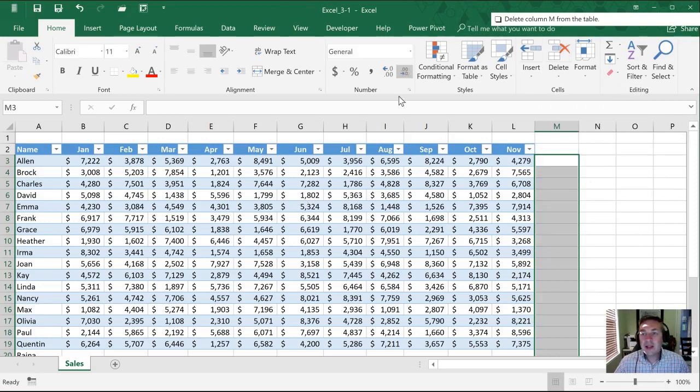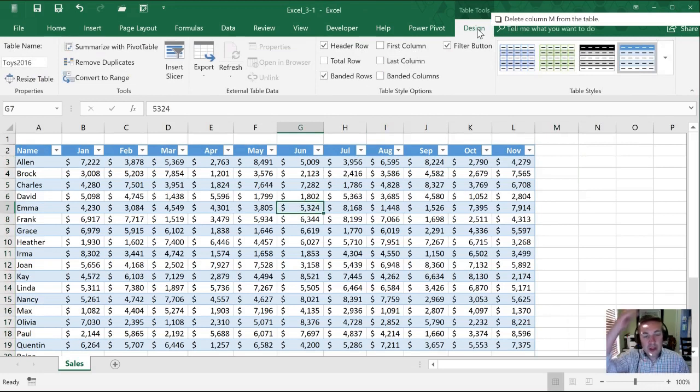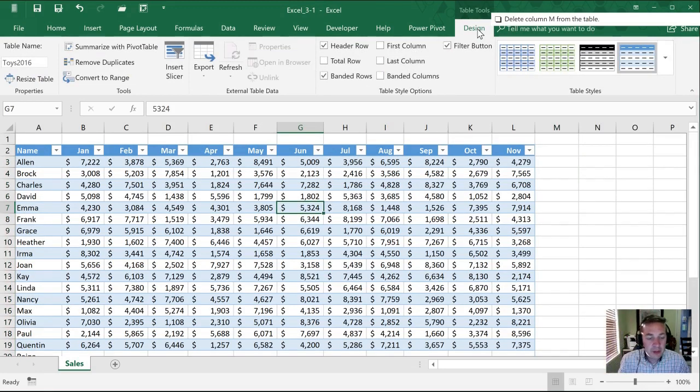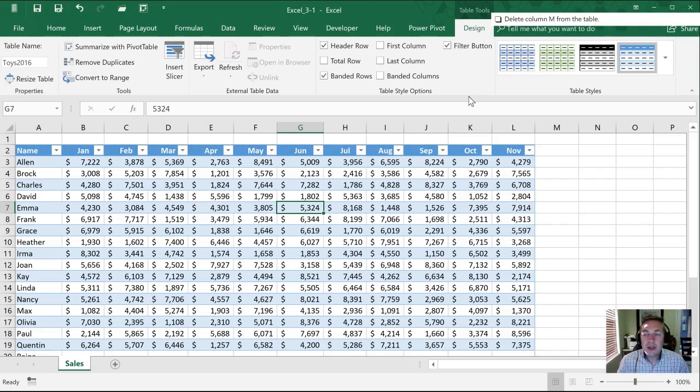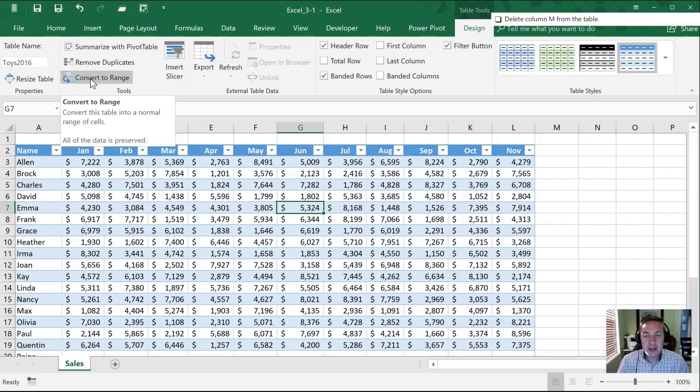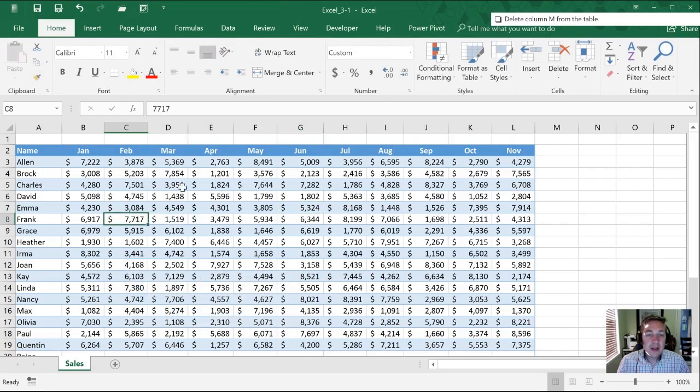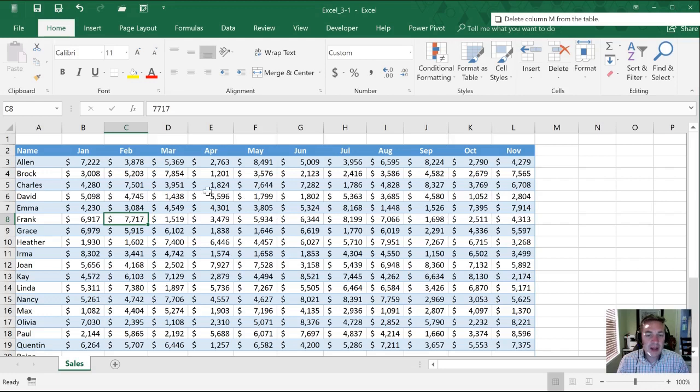The last thing that we need to do is to convert this back to a range. This isn't part of our practice task but it is one of the learning objectives for this chapter. We go into table tools design and select this convert to range option. When we do that you'll notice there's one disadvantage. It's going to double check and make sure that's what I really want to have happen. We'll say yes and so now this is no longer a table. The downside is it doesn't look any different and this may not be the formatting that you really want to have.